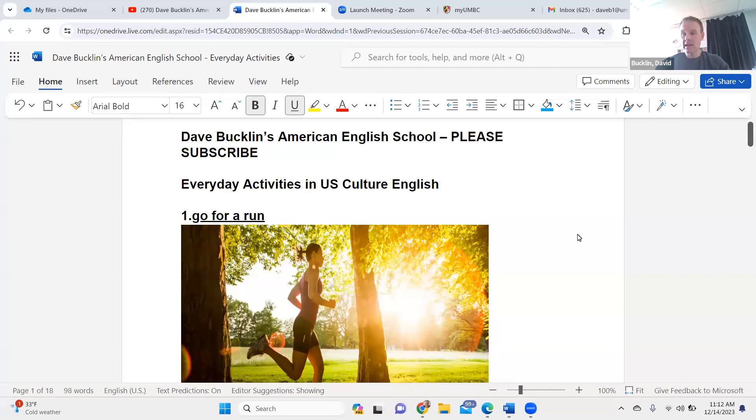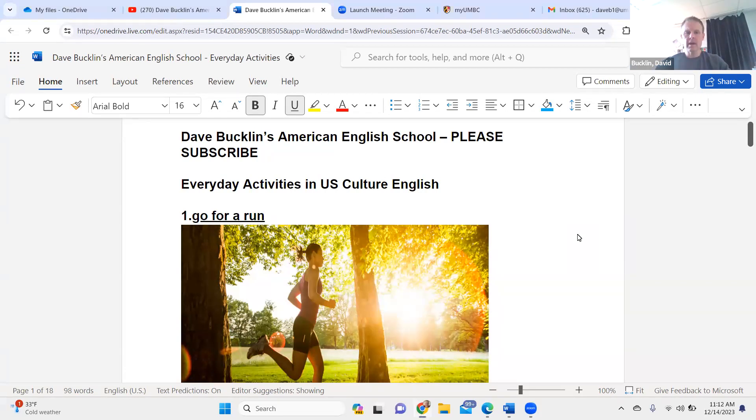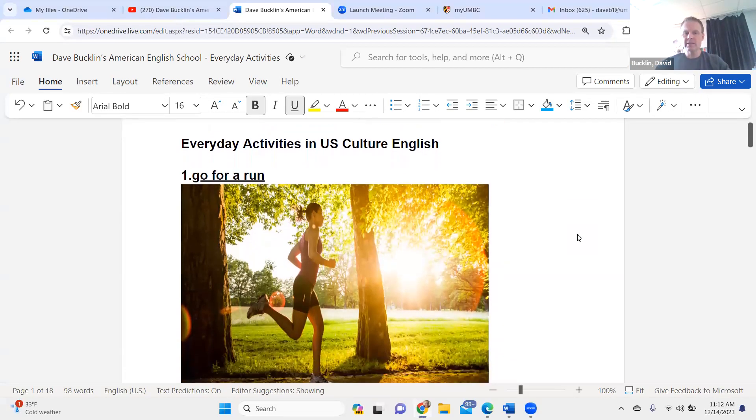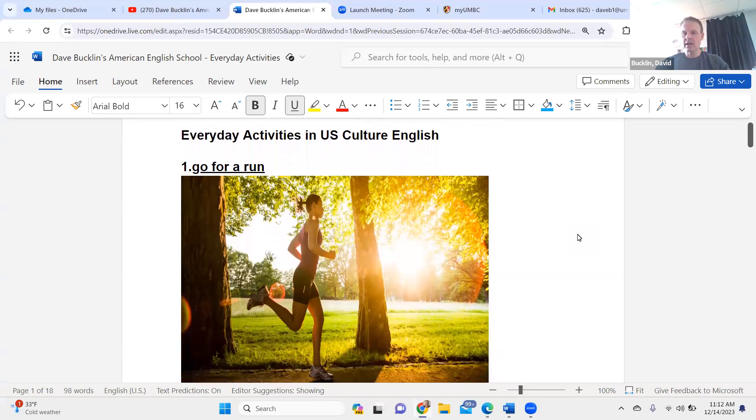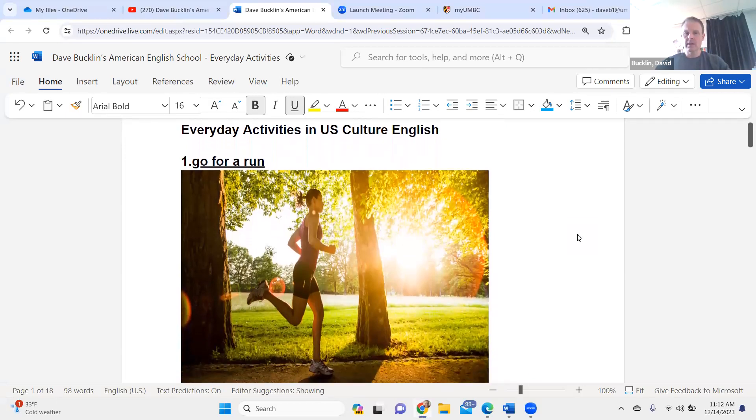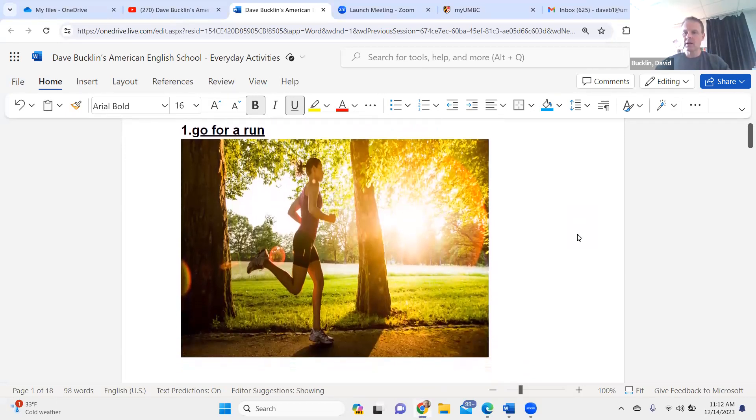So today, I am talking about everyday activities in U.S. culture. Go for a run. Go for a run.